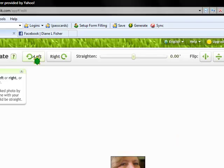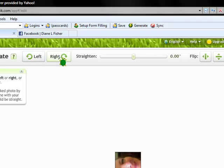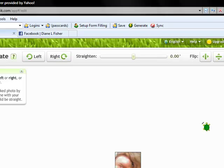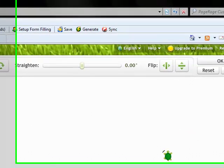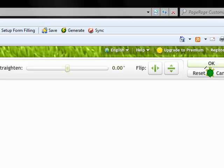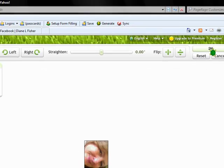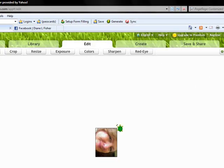So I'm going to turn it that direction and click OK.